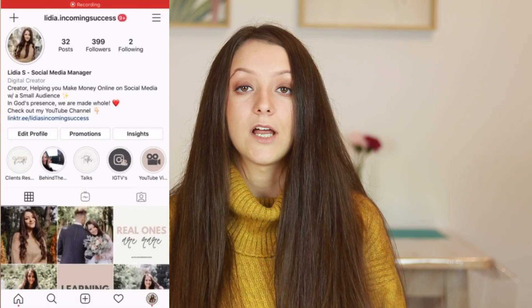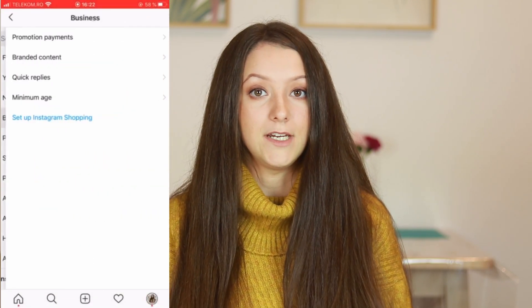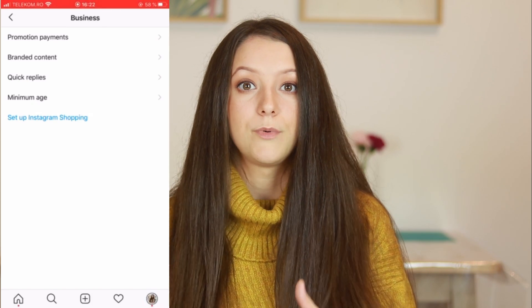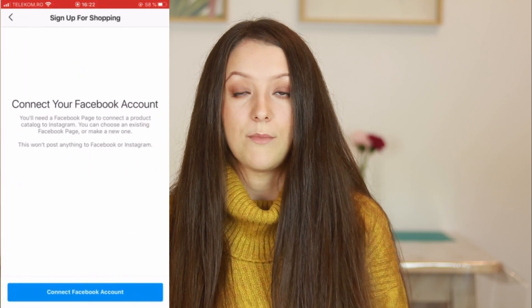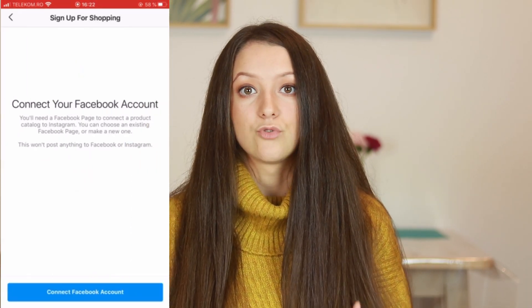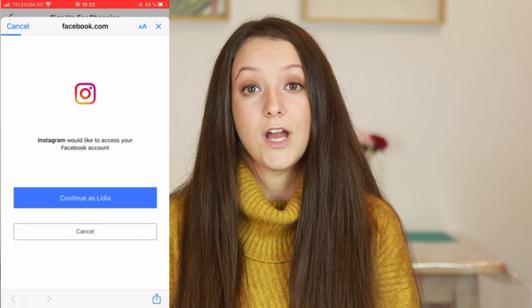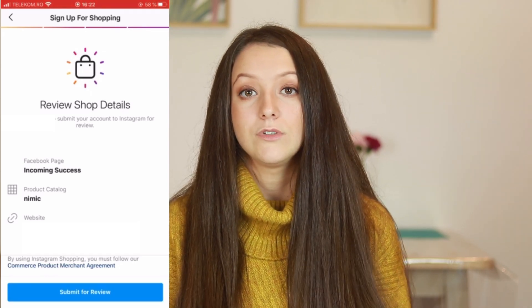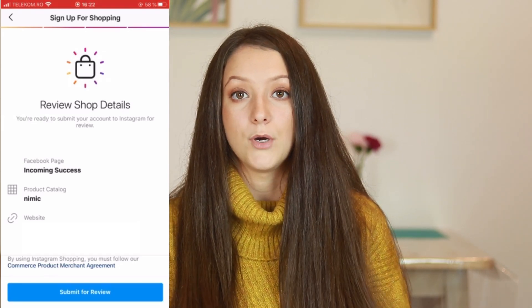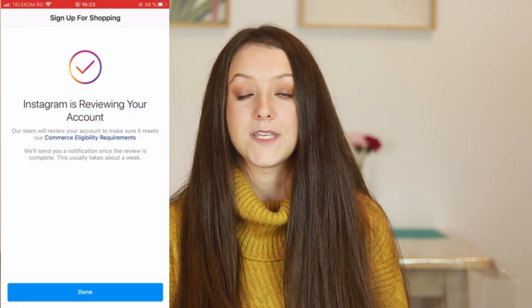When you go to your Instagram account to apply for the product tagging feature, after you click 'Sign Up for Shopping' and connect your Facebook page, they will also ask you to verify your domain again. If you have multiple domains verified, they'll ask you to select which one to use for that Instagram account. This associates a domain with your account so Instagram knows which website your products are sold on, allowing you to tag products in posts.